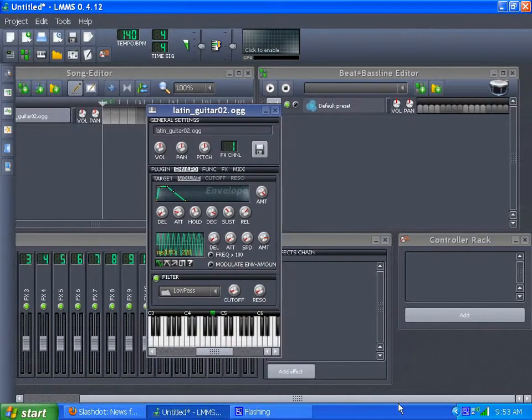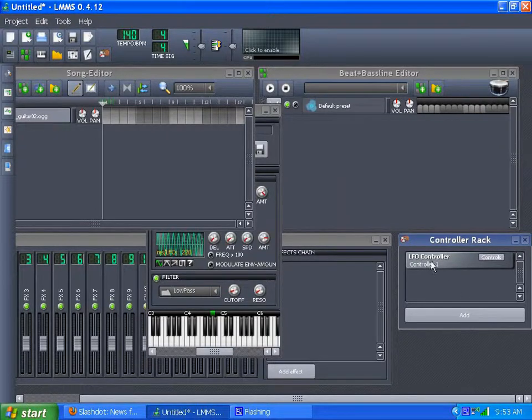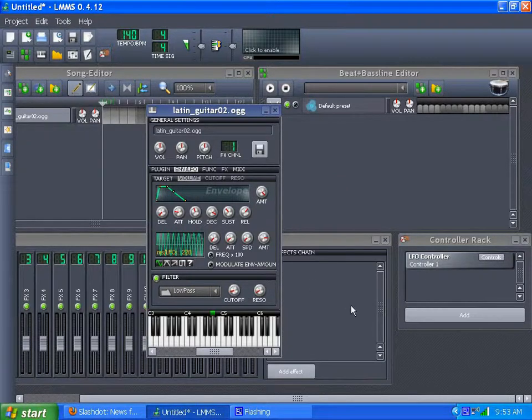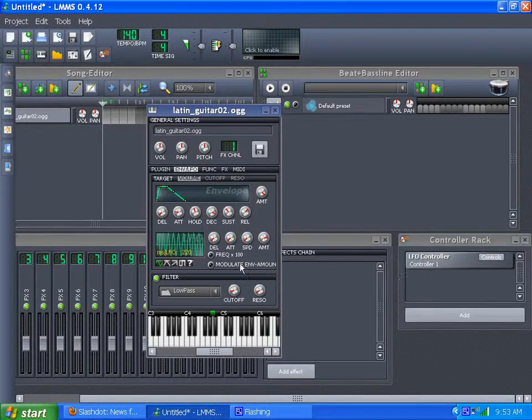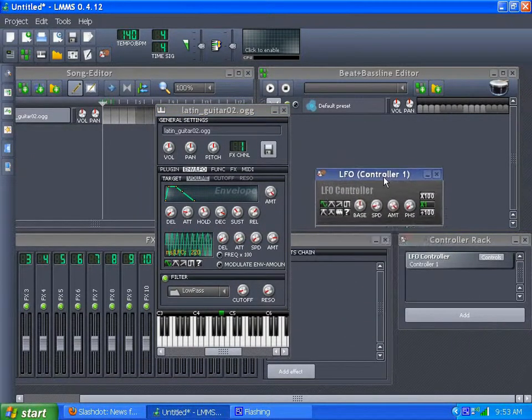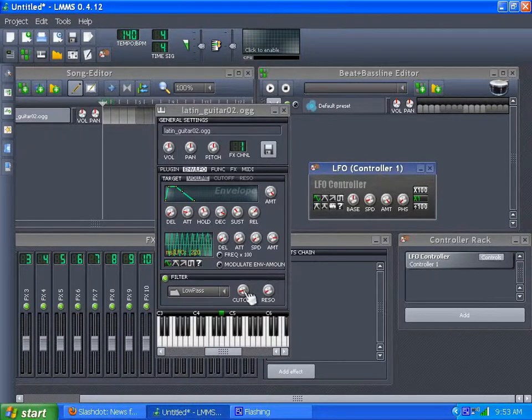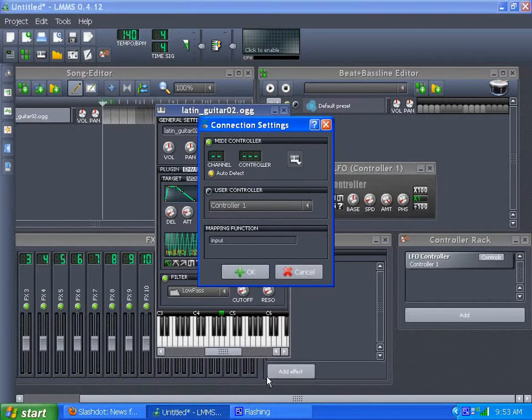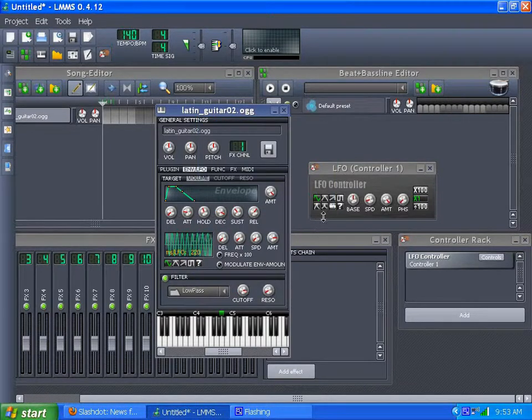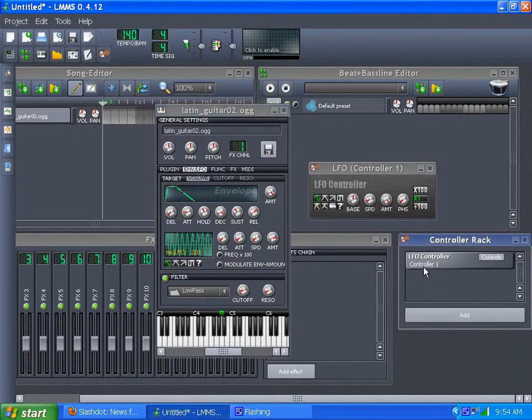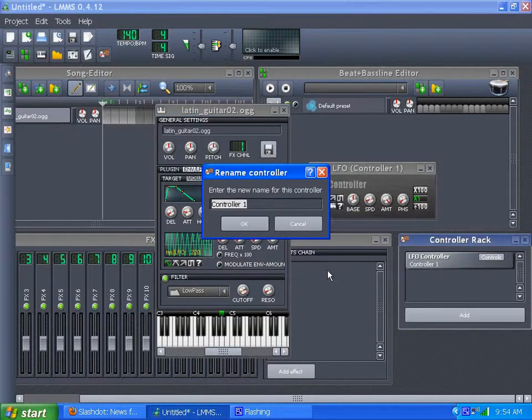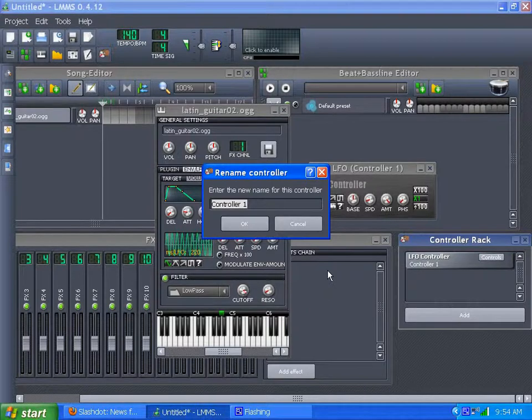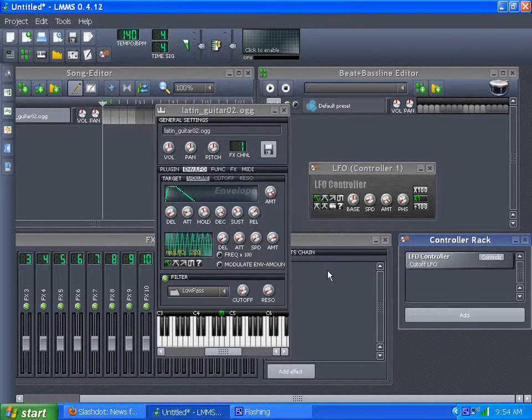And what we will do is add a controller rack LFO. Just click add and that gives you an LFO because that's all it has is LFO. Of course you can put P controller, but you have to do that through effects. That's a little different. We're not going to cover that. We just want a simple LFO. And what we will do now is right click on cutoff. Connect controller. That's your controller, controller one. And you can name this too. I'm going to call it cutoff LFO.